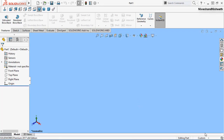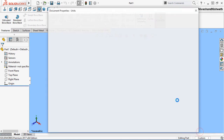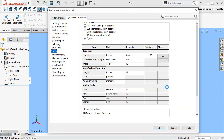Go to the Edit Document Units command and select the MMGS option to start the millimeter part file.